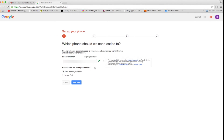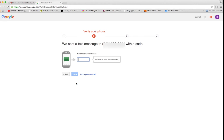The step-by-step setup process guides you through associating a mobile number to your account. When someone logs into your account from an unknown browser or device, Google is going to send a challenge code to your mobile device via SMS. You're going to need to enter that code on the screen to be able to log in.